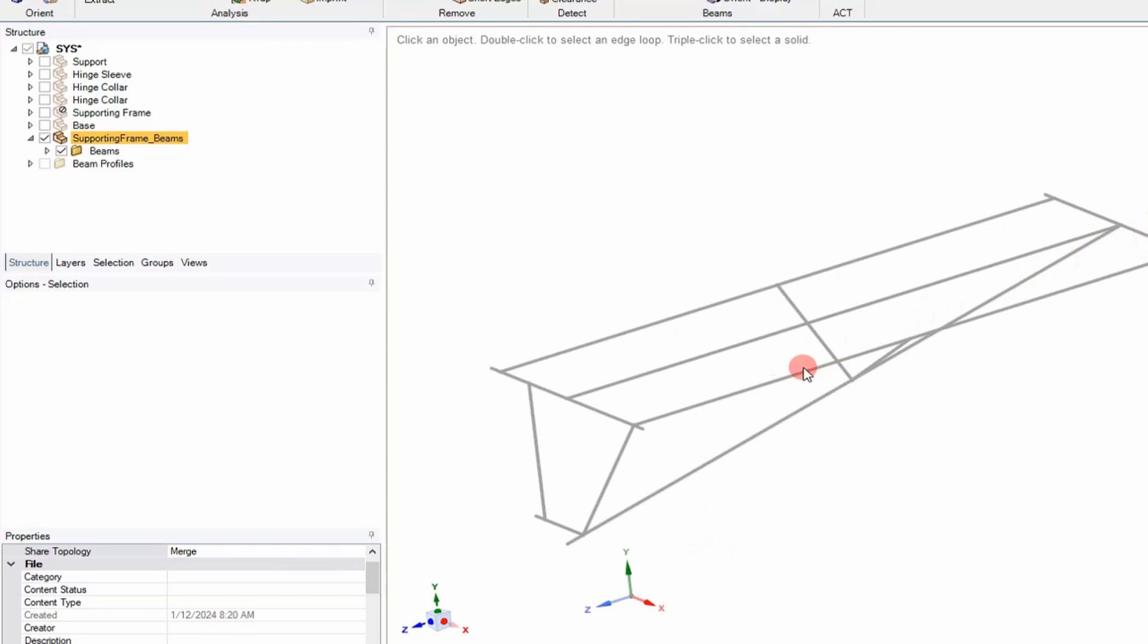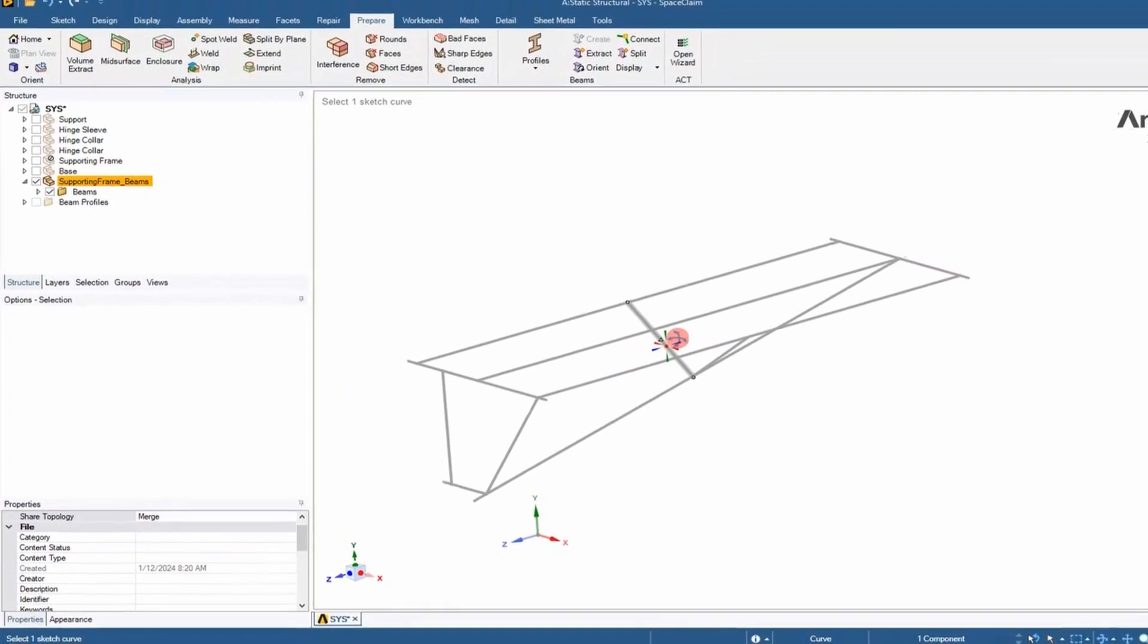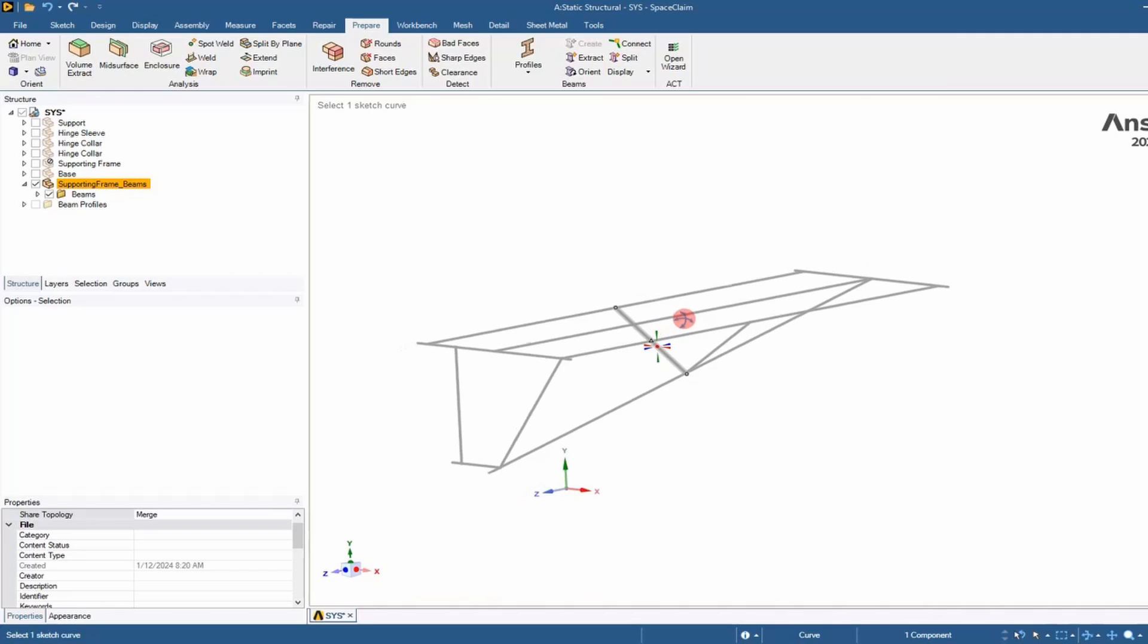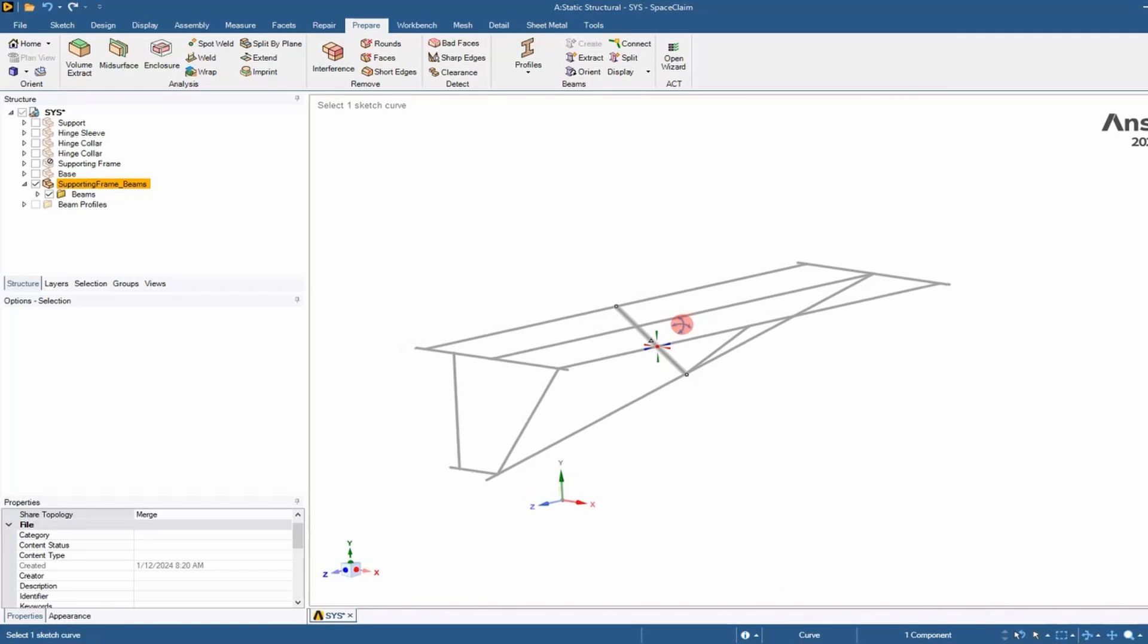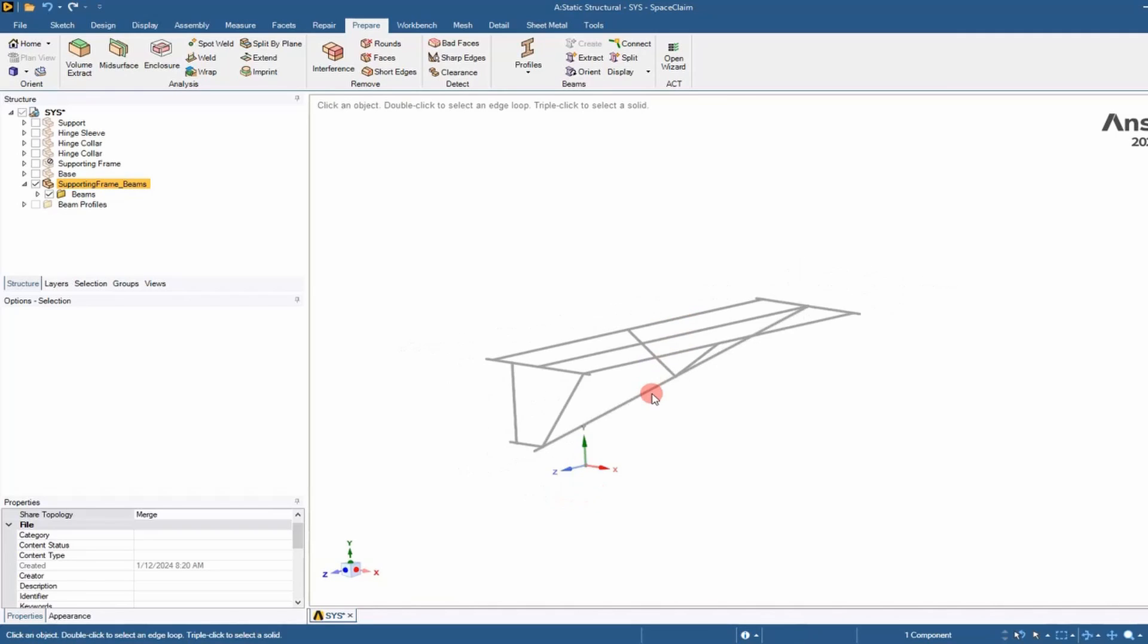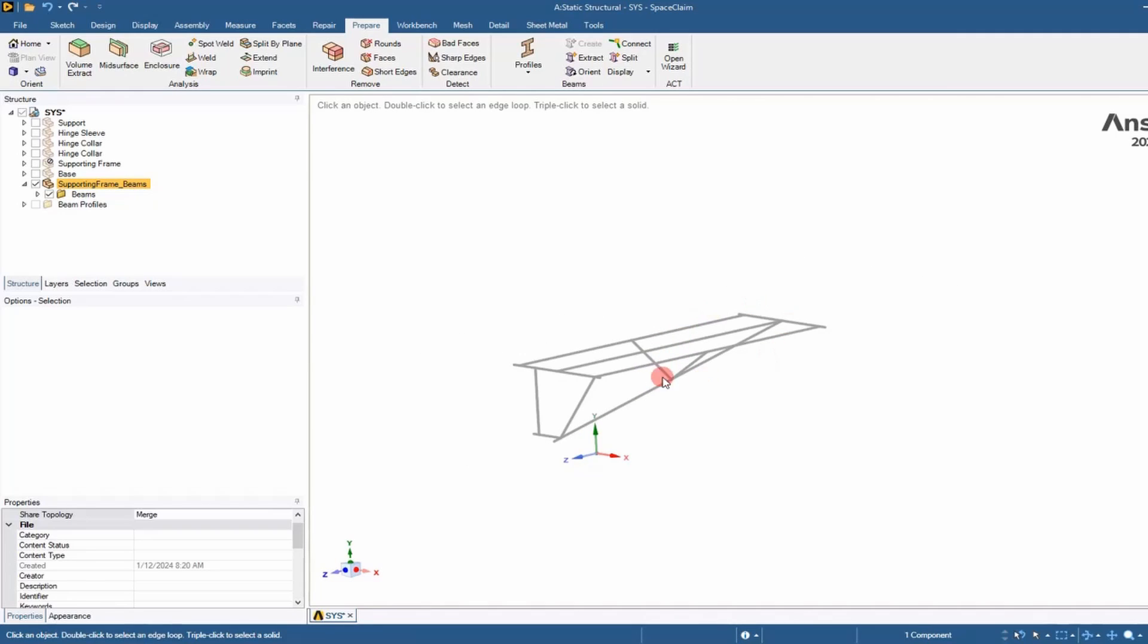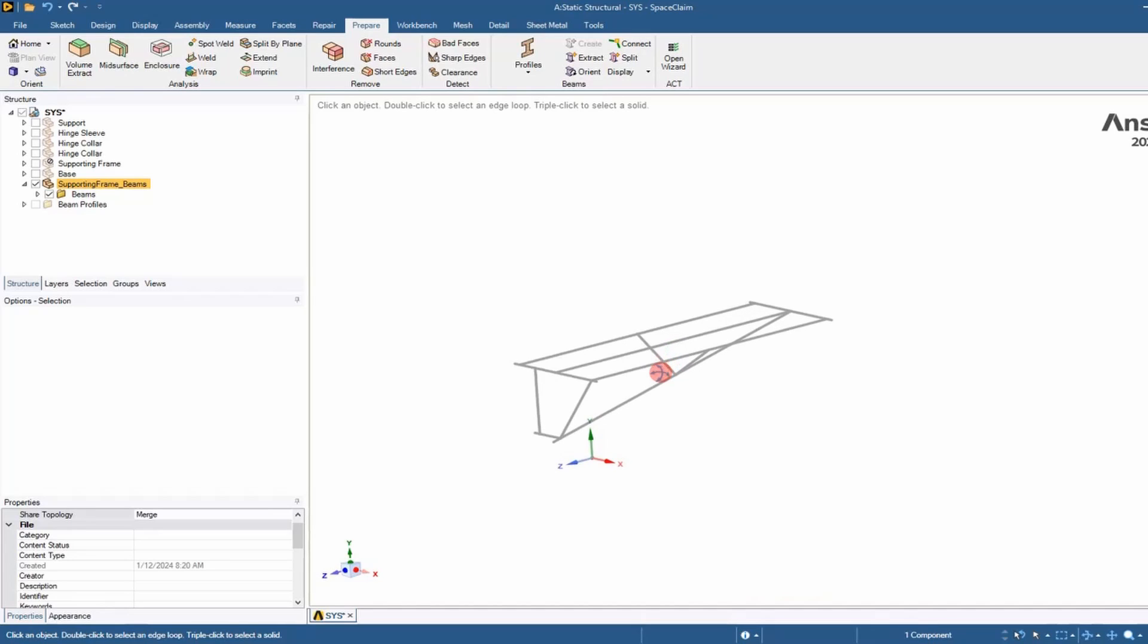Everything's connected, nothing floating in free space. And there you have it, guys. That's how you simplify a structure into beam elements. I hope you liked the video, and I'll see you next time. Adios.